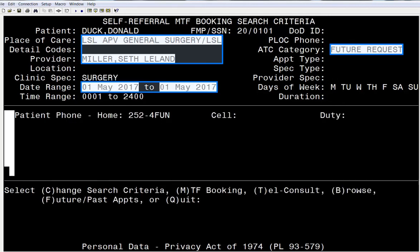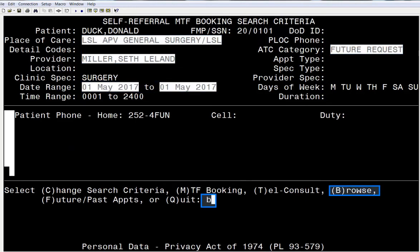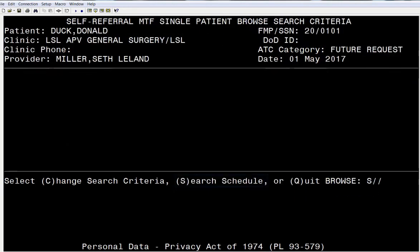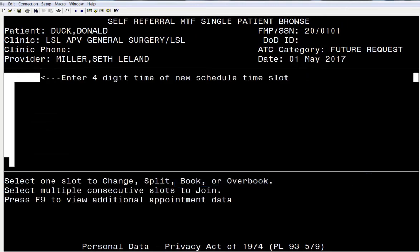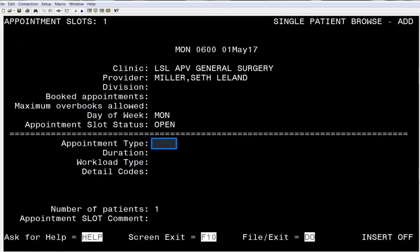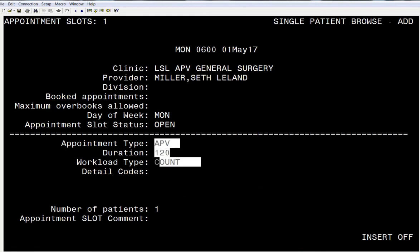You'll note all the items we selected are now populated in the top portion of our screen. Select Browse, and then we can search the schedule. Enter your time for the appointment slot you want to create. The type of appointment should be APV. The duration depends on what type of procedure is being performed. One patient per slot, and we file.